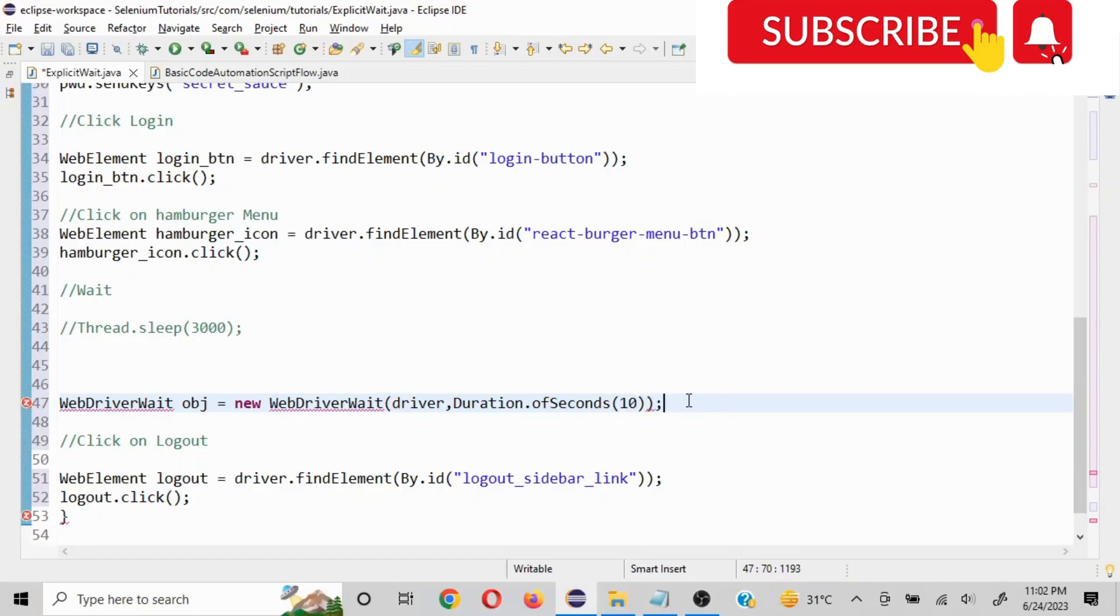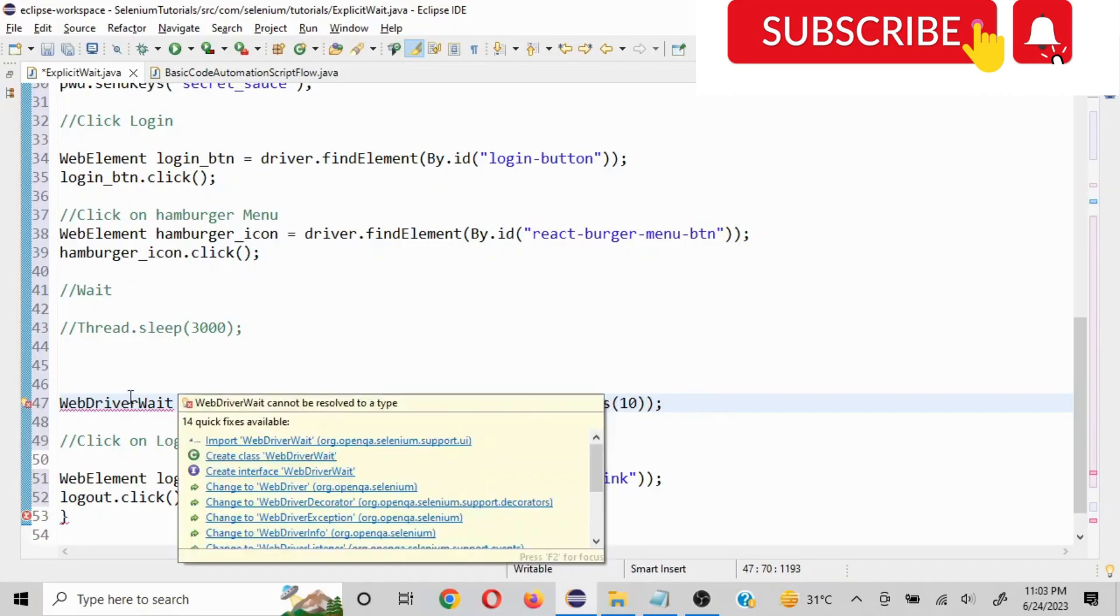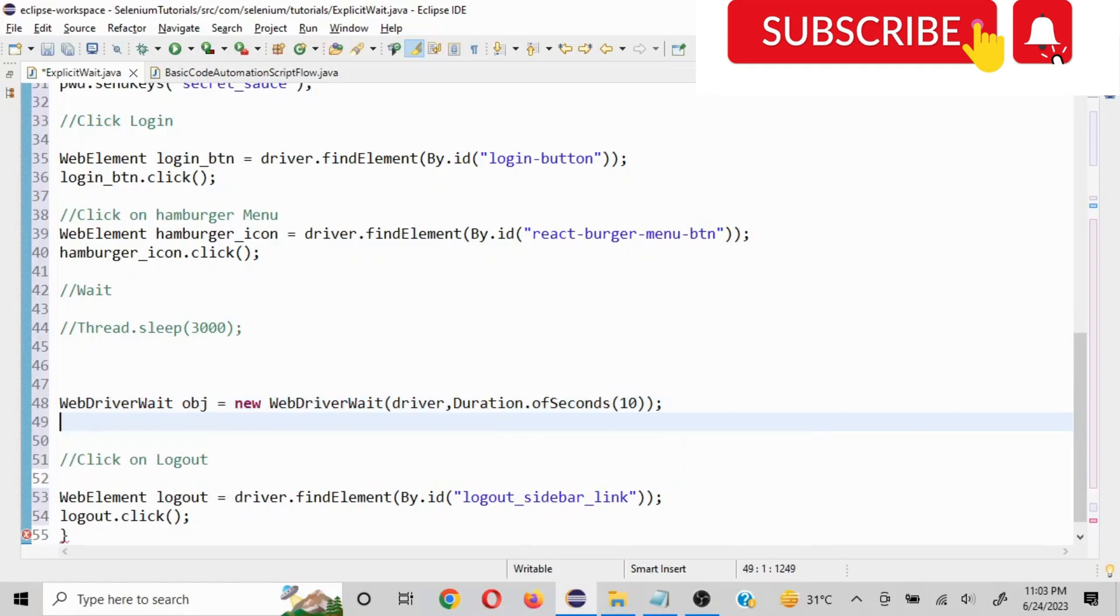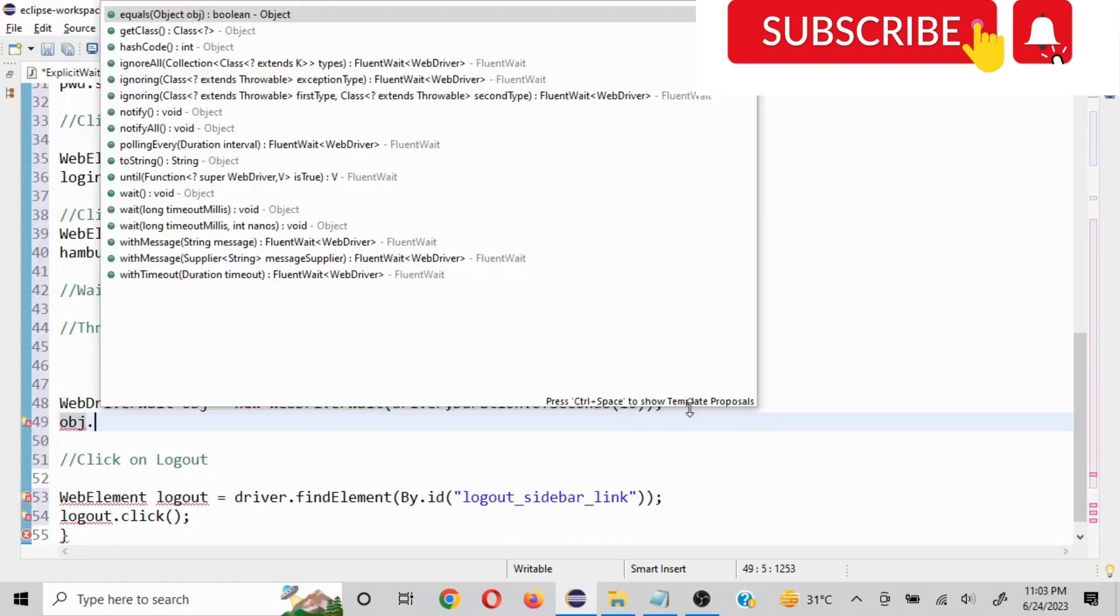And I'll just import these objects. So if you scroll above this, we'll see WebDriverWait. Now this is the first line for explicit wait.